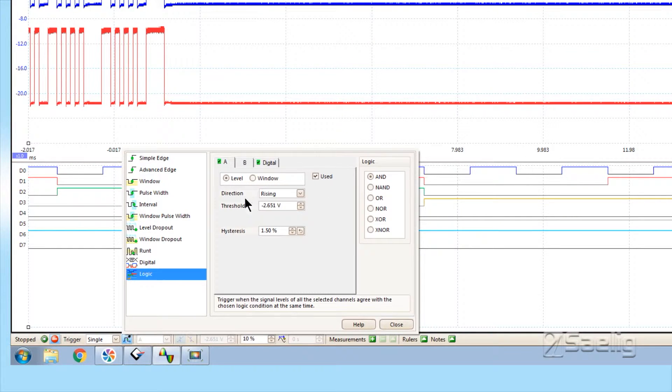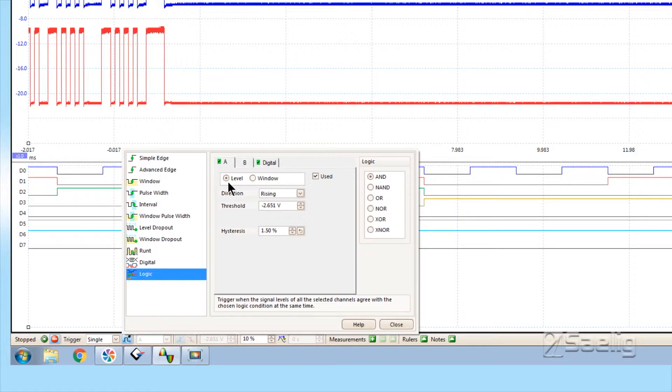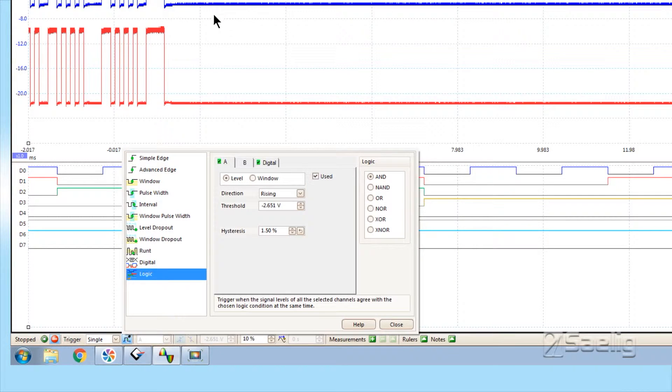Let's look at the A channel first. I just wanted to trigger on a level, a rising edge at this particular level here.